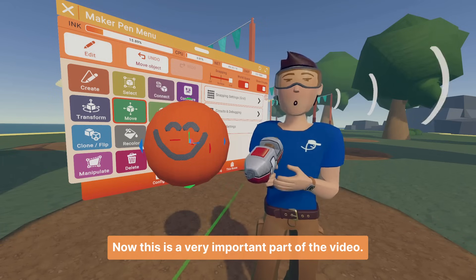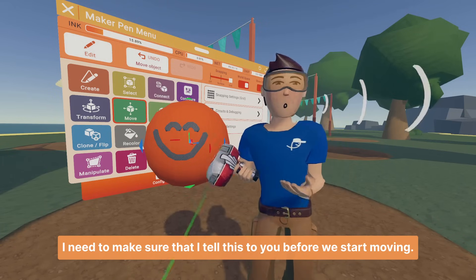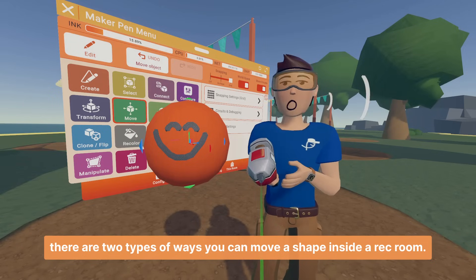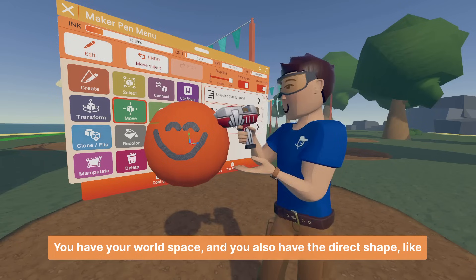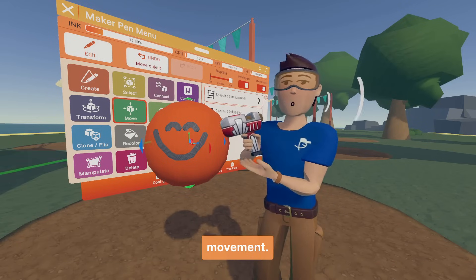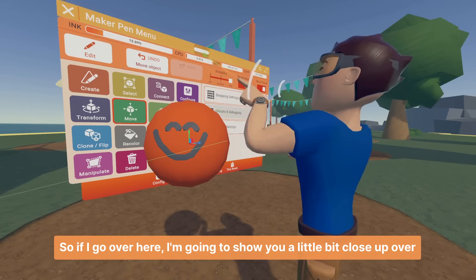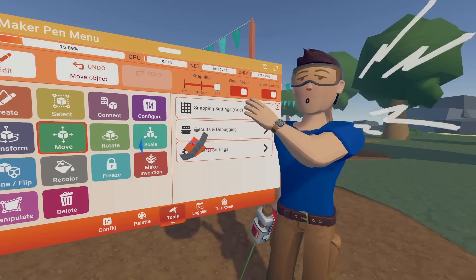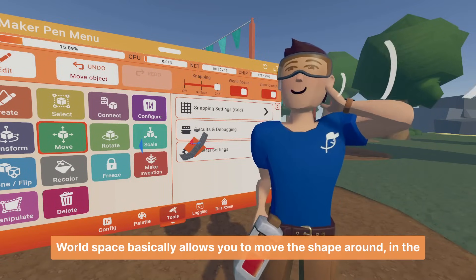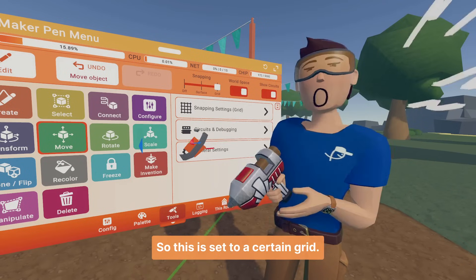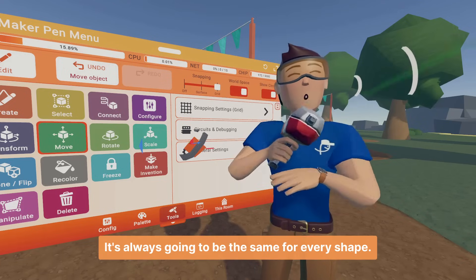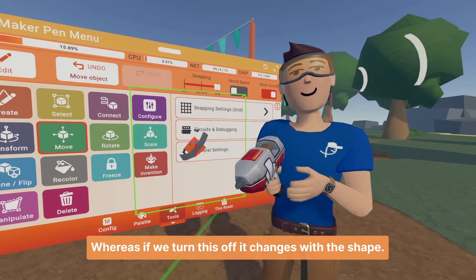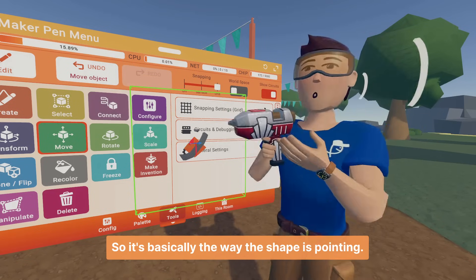This is a very important part of the video. There are two types of ways you can move a shape inside of Rec Room. You have world space and you also have direct shape-relative movement. In the top part of this menu, you have a toggle called world space. World space basically allows you to move the shape around in the world, set to a certain grid that's always the same for every shape. Whereas if you turn it off, it changes with the shape — so it moves the way the shape is pointing.